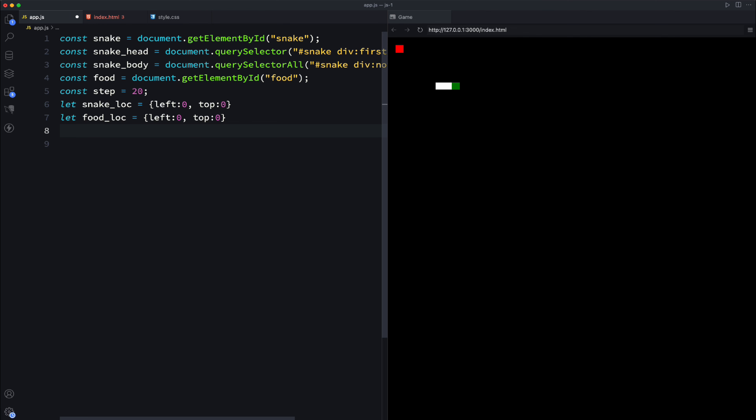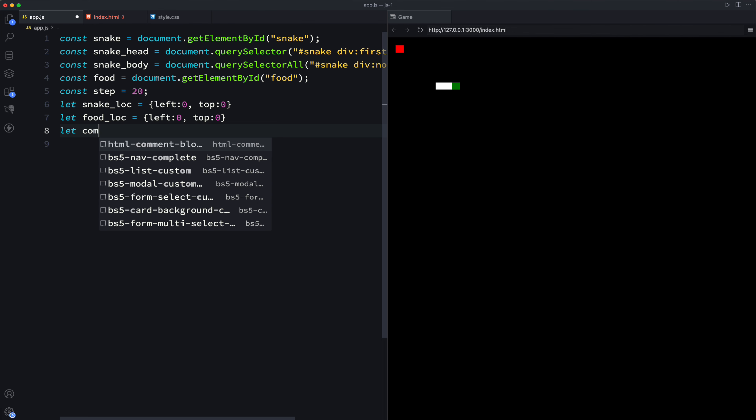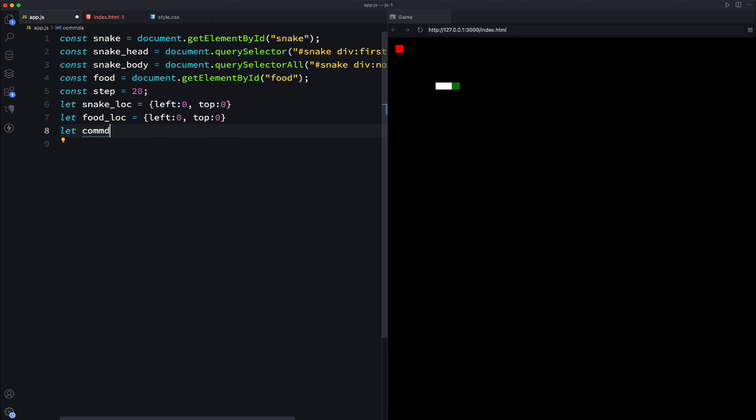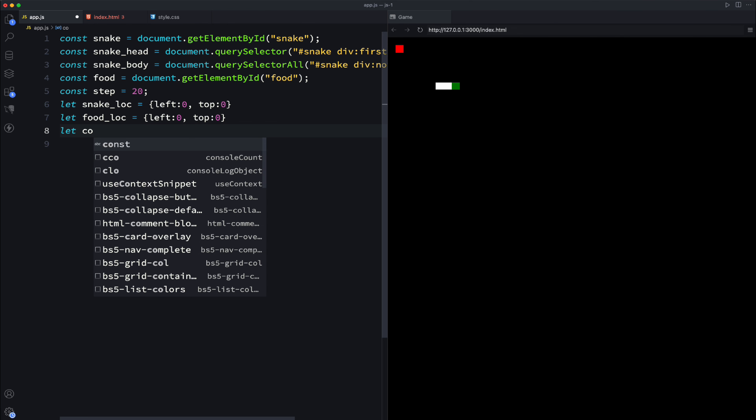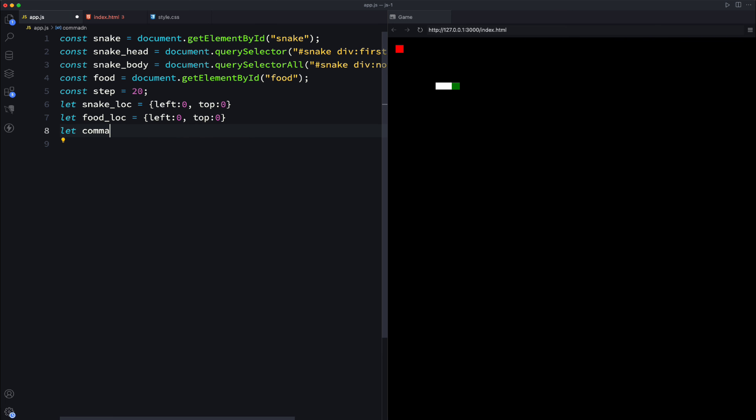We also need a command queue because once you give a command - up, left, down, right - you need to pass those commands to the body so the body knows where to go. So we have a command queue.